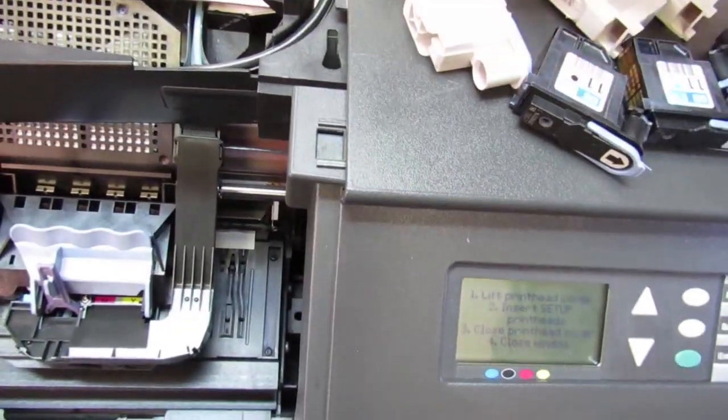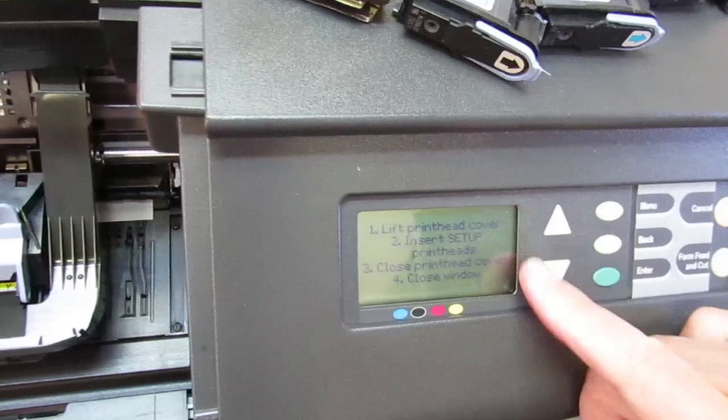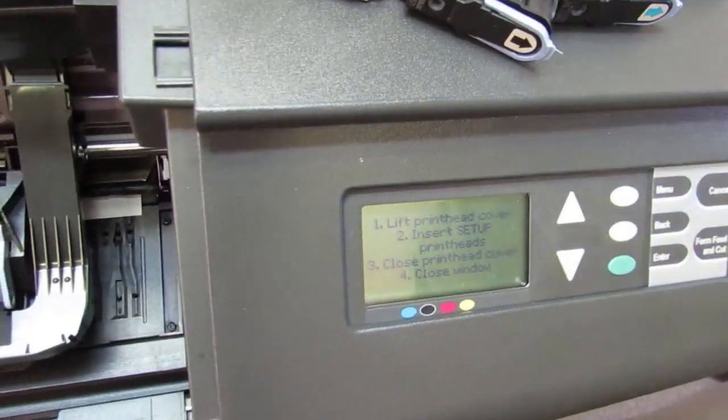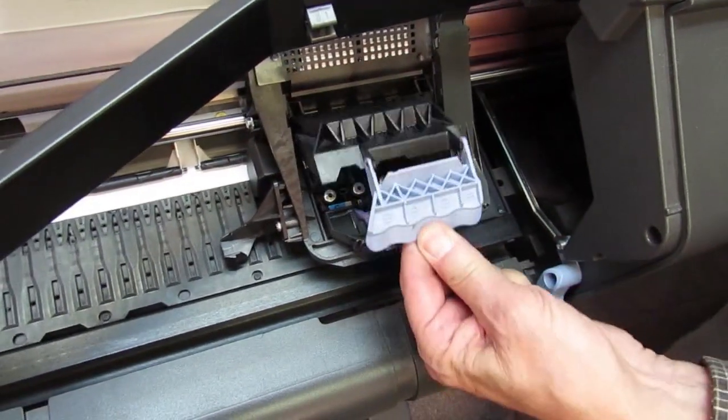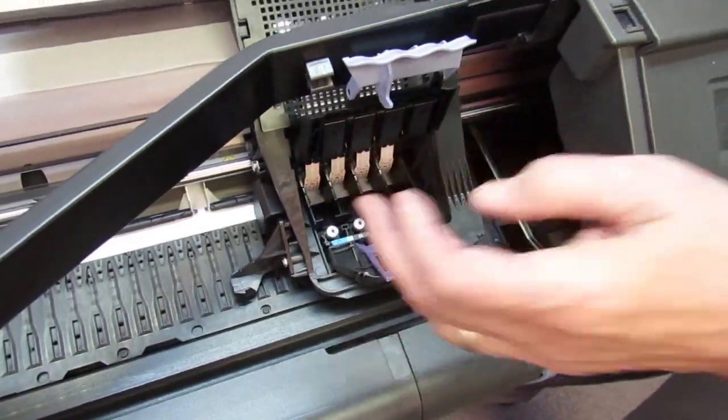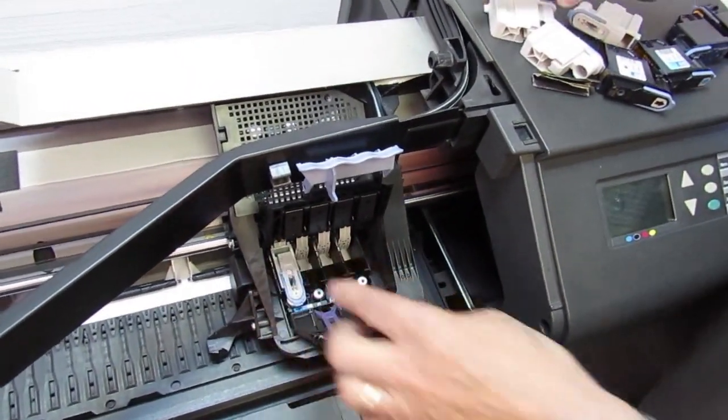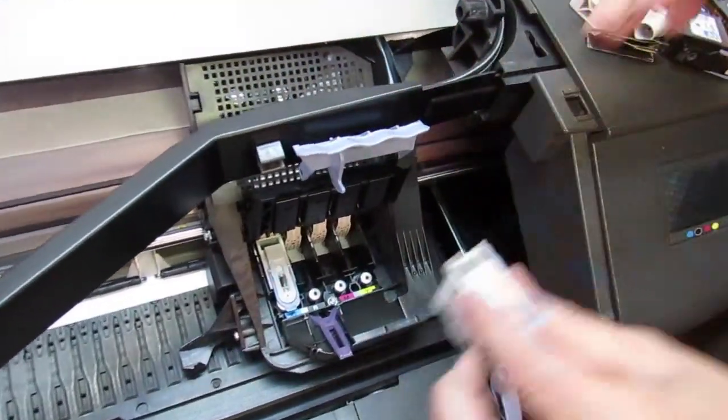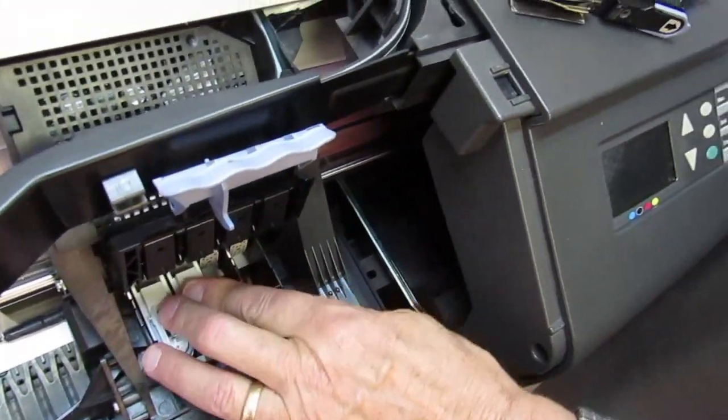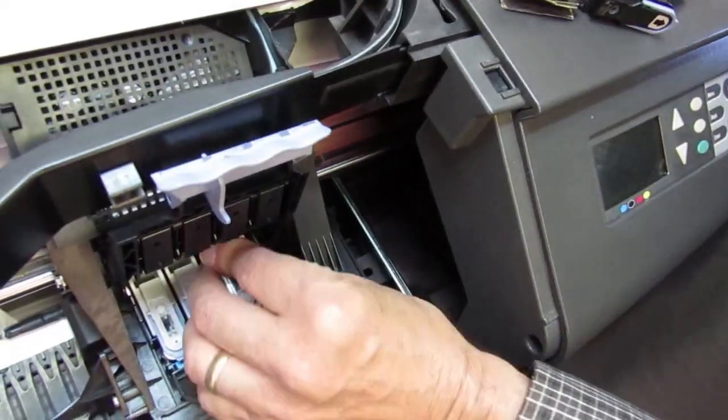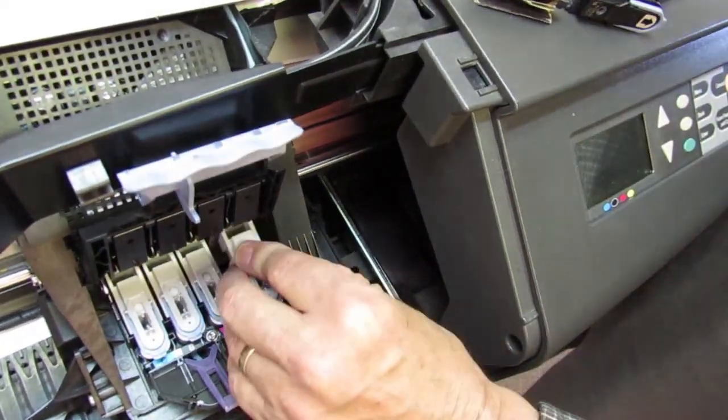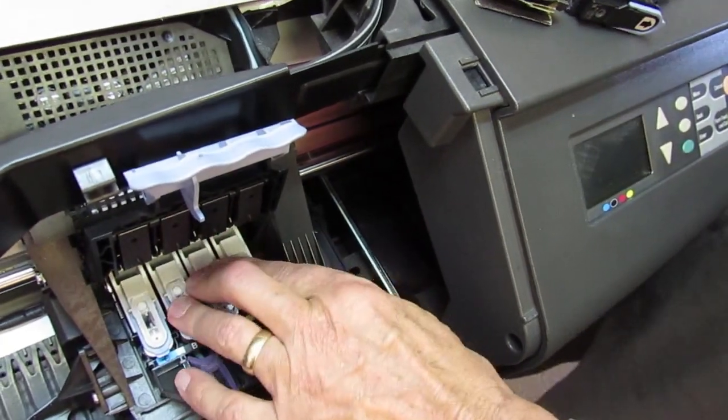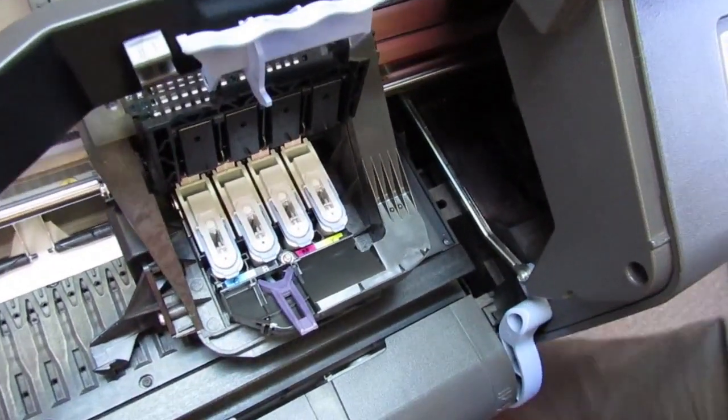It wants us to open the window. So, we'll open the window. It says, lift the print head cover and insert the setup print heads. So, that's what we're going to do. You'll notice there's no electronics on the back of these. So, the machine doesn't actually know if they're in here or not. It's going to have to take our word for it. It actually comes in handy sometimes when people accidentally get into this mode and they want to get out of it without actually putting those in.